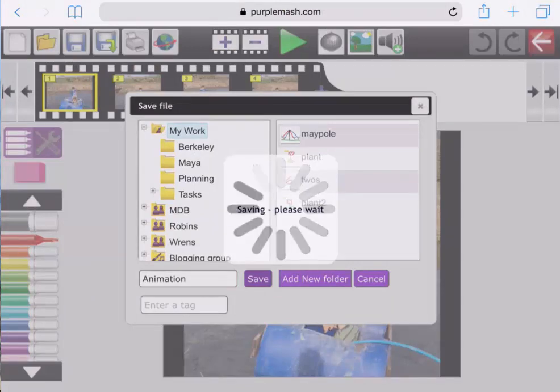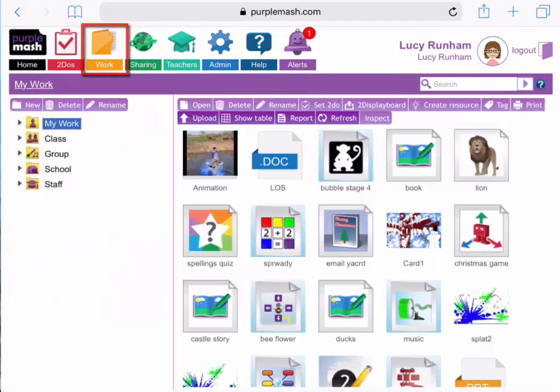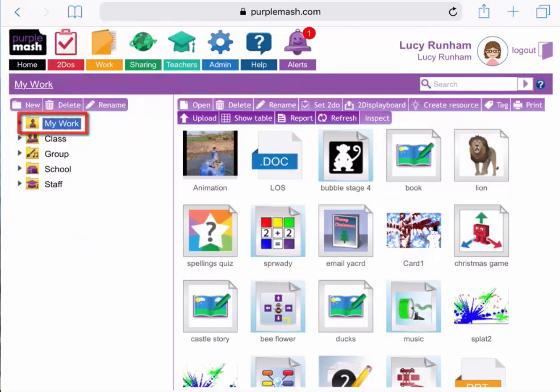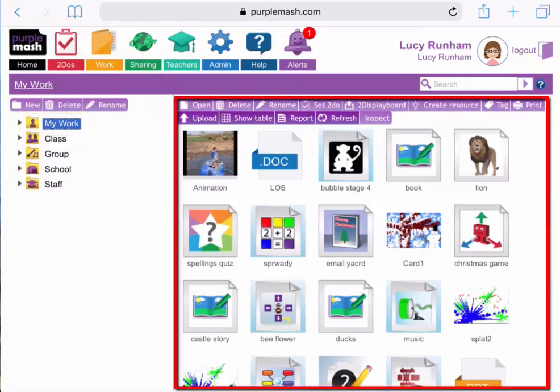Every user for Purple Mash has their own My Work folder. When a user returns to Purple Mash, they can tap on the Work folder at the top, and as long as the My Work folder on the left is selected, all of their recent work will be here on the right hand side.